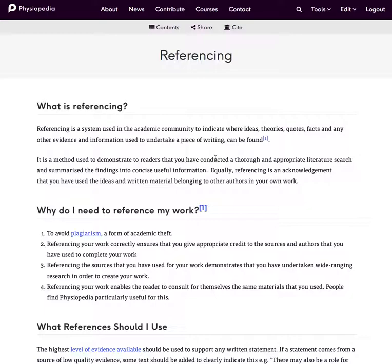Before you do anything I recommend that you read this article in Physiopedia and just be sure that you're familiar with the reason that we reference the work that we add to Physiopedia.